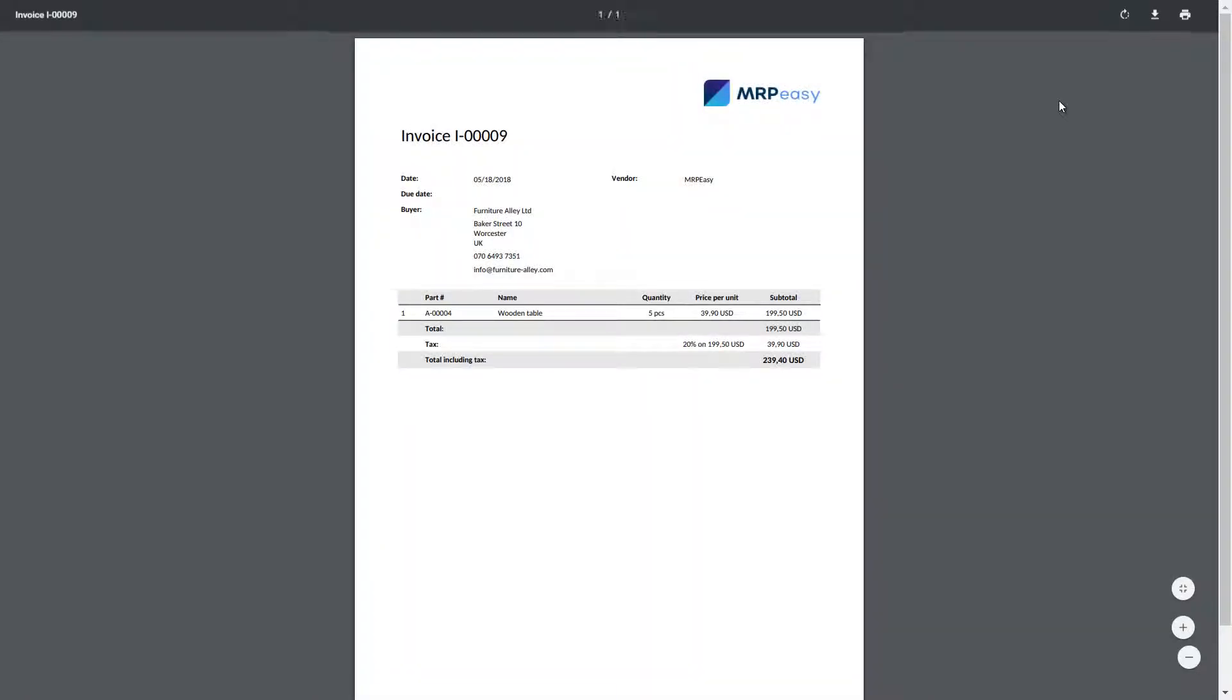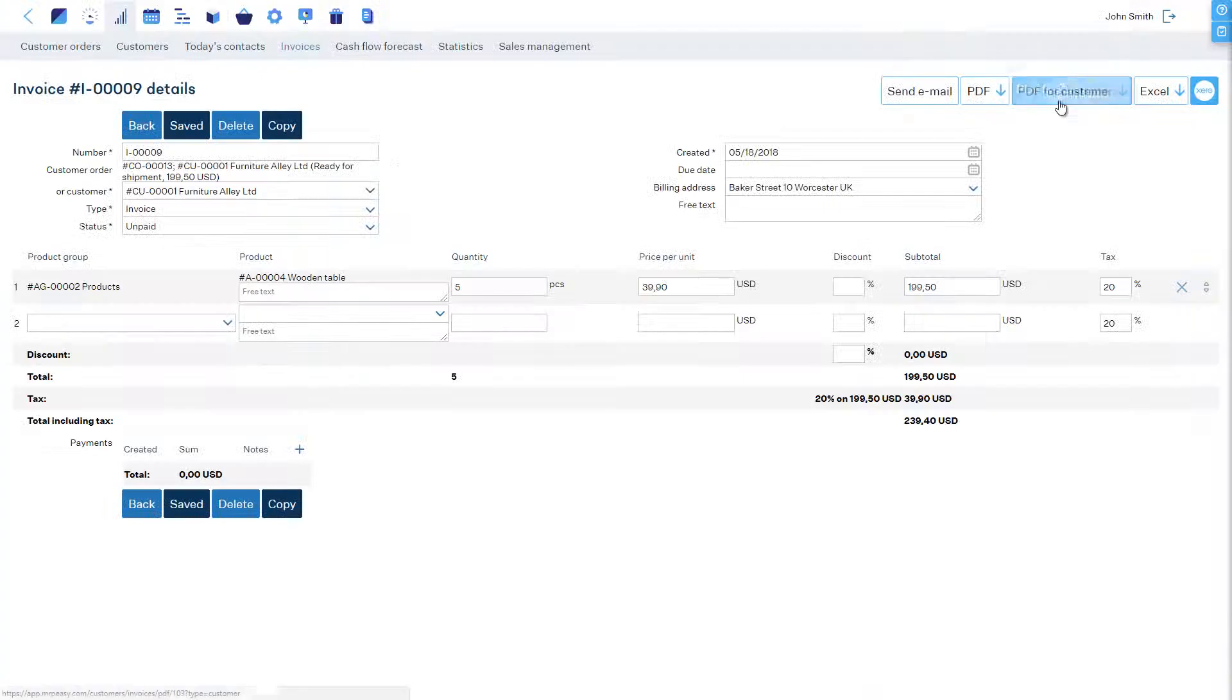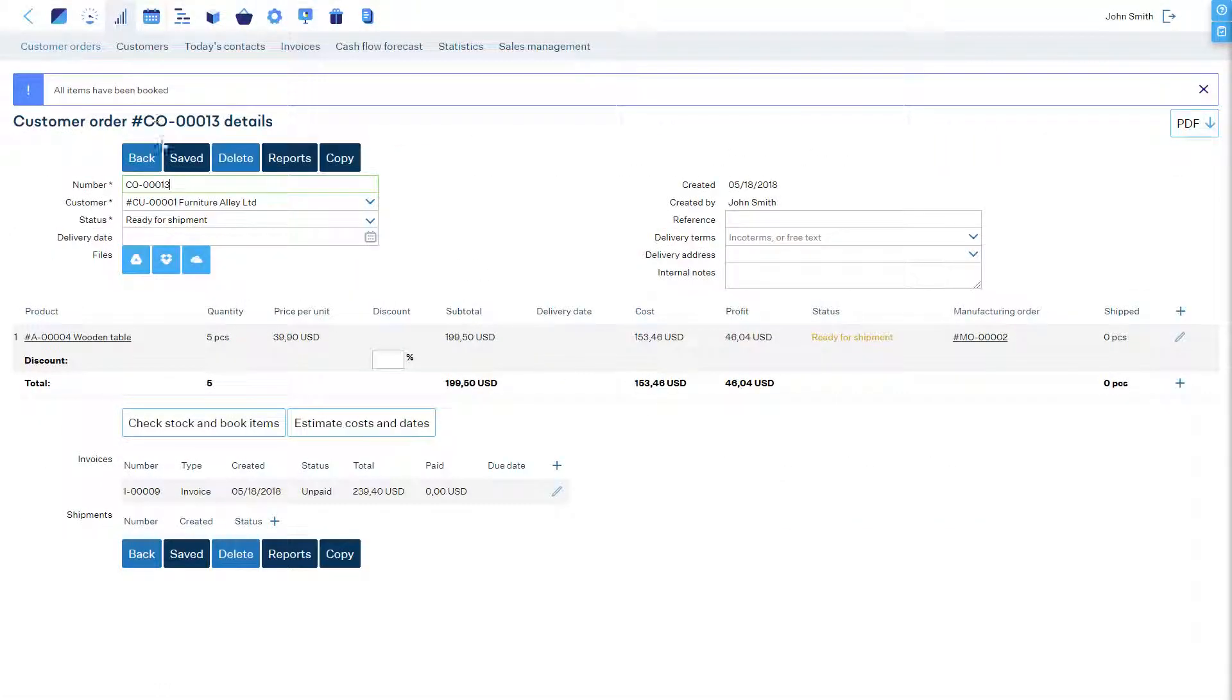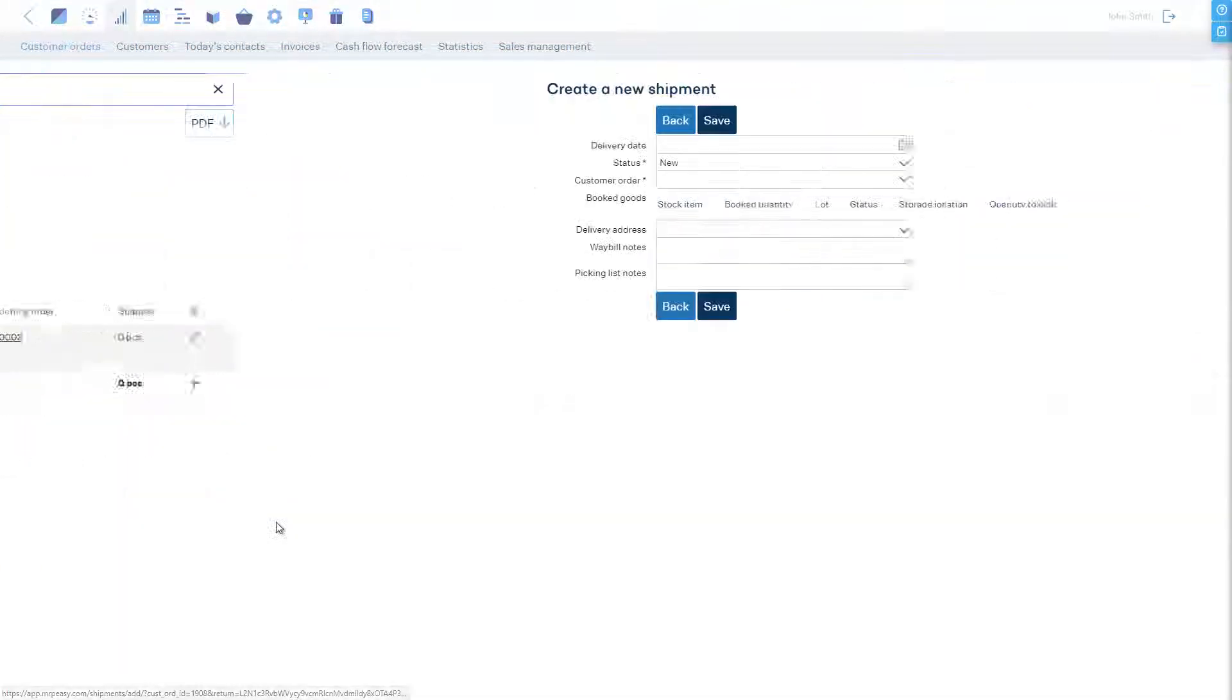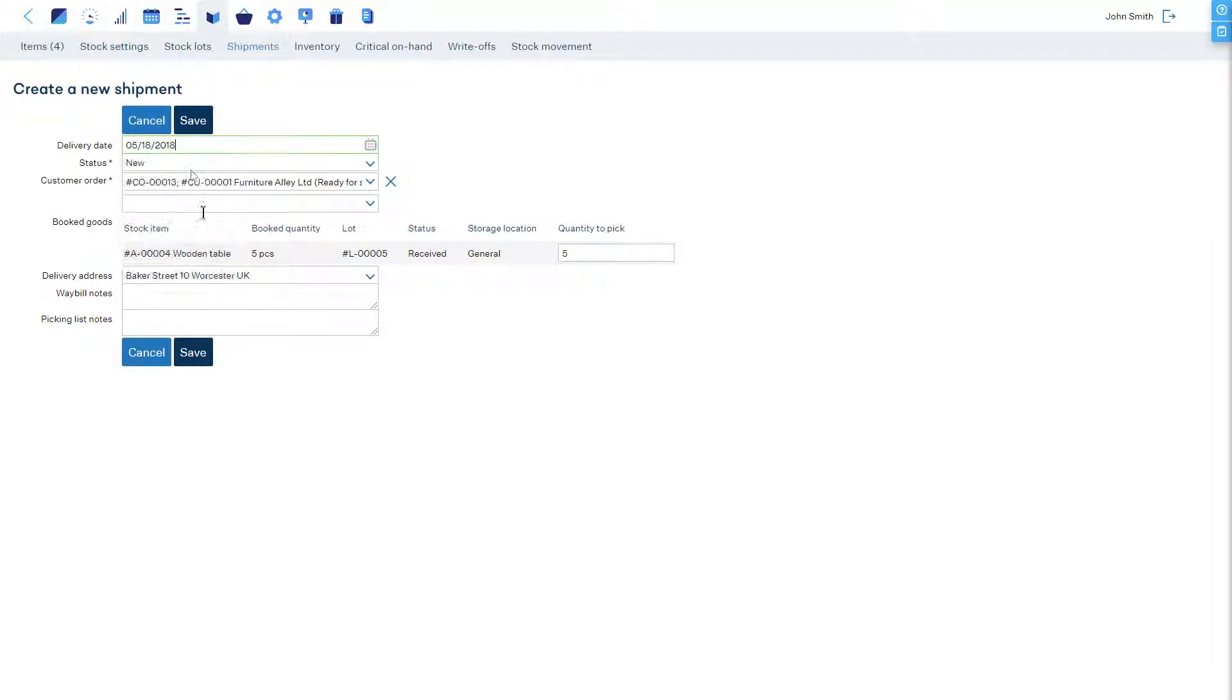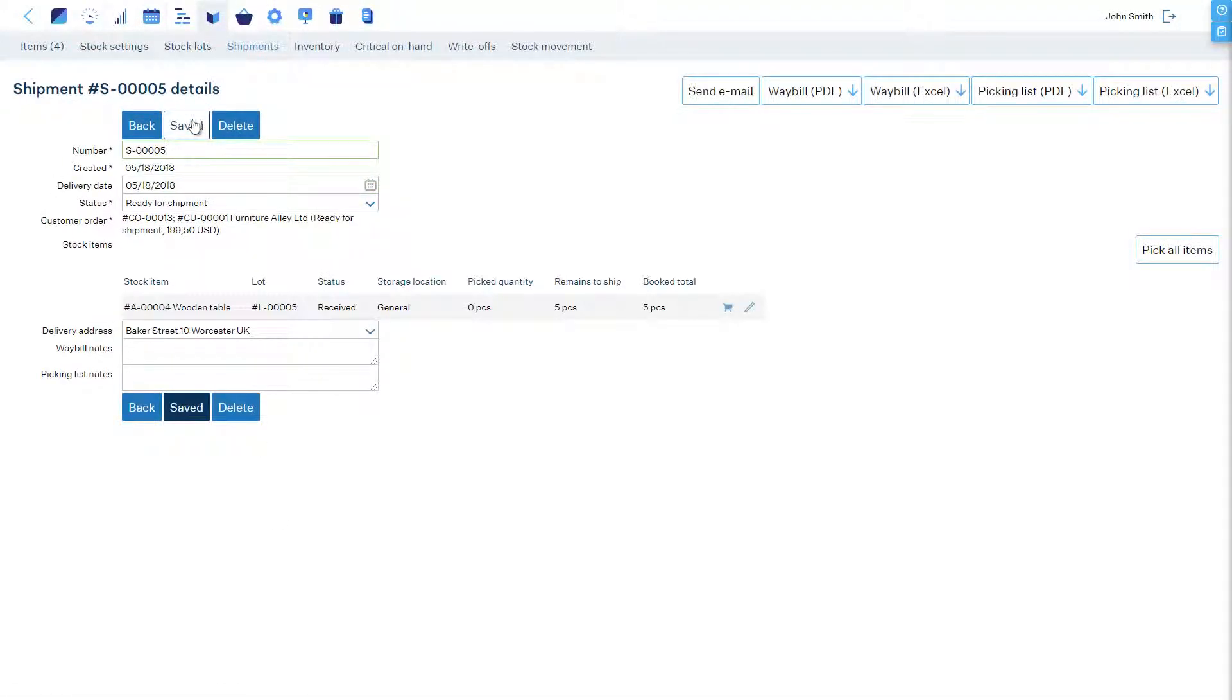In the Shipments section, we will add a new shipment. When items are physically taken from stock, we will report them picked by clicking Pick All Items.